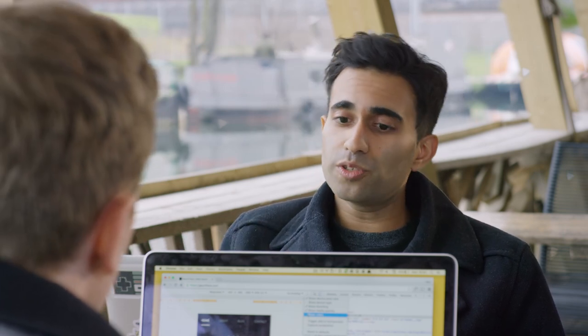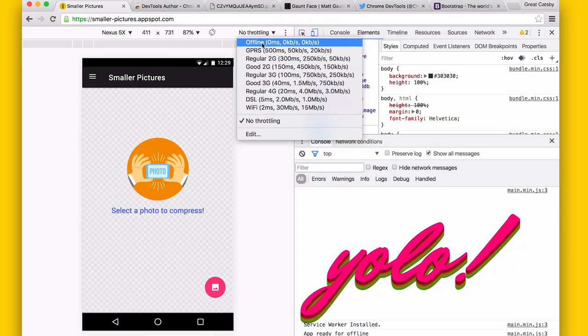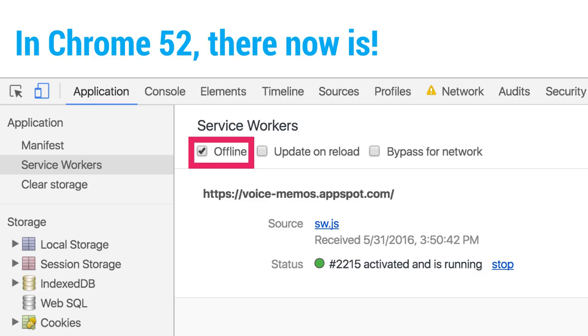You can also, say if you're building a progressive web app and you've got service worker support, switch on offline to try out your service worker and make sure it's working well offline. It would be great if it was just one button — like an airplane icon to just disable internet. That's all you need.